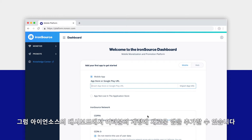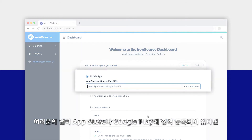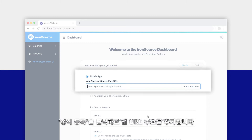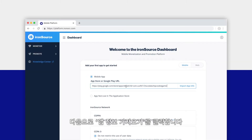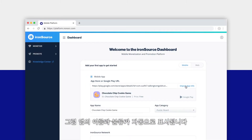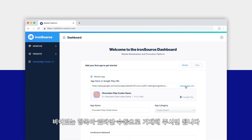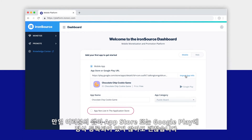Inside the dashboard you'll add your first app to your account. If your app is live in the App Store or Google Play, select Mobile App and add the direct URL for your app, then click on Import App Info. Your app's name and category should appear automatically. If any field is missing information, simply fill it in manually.